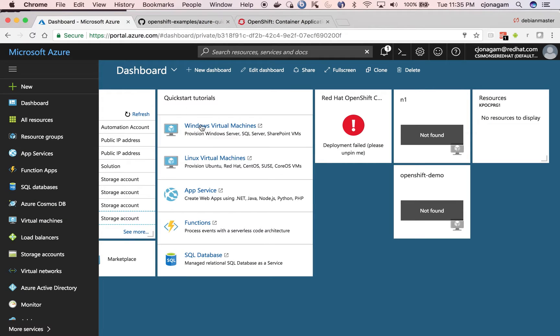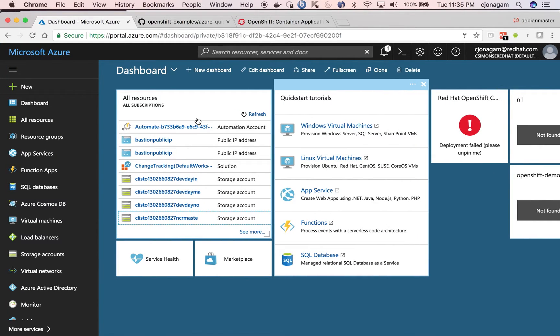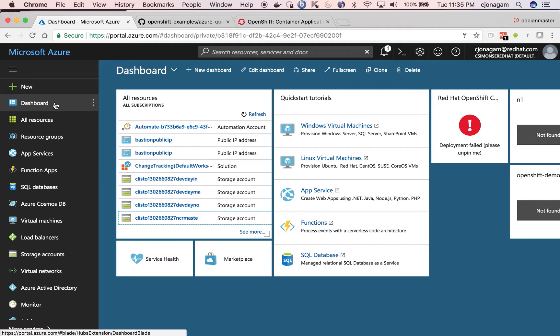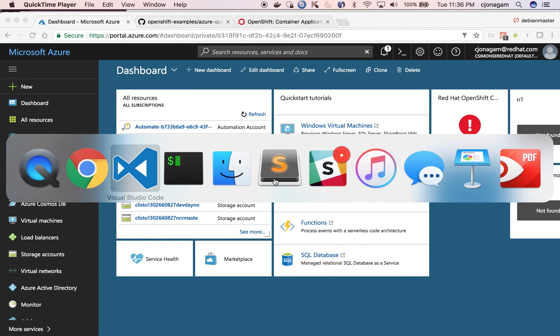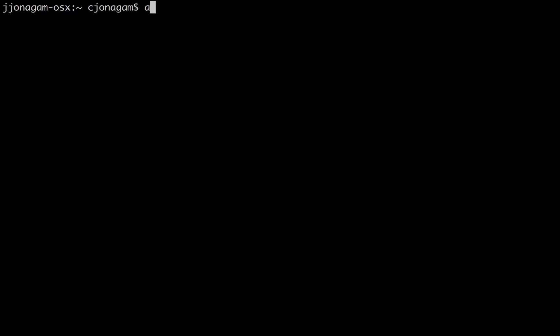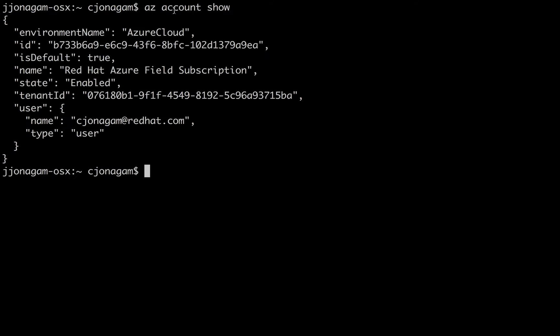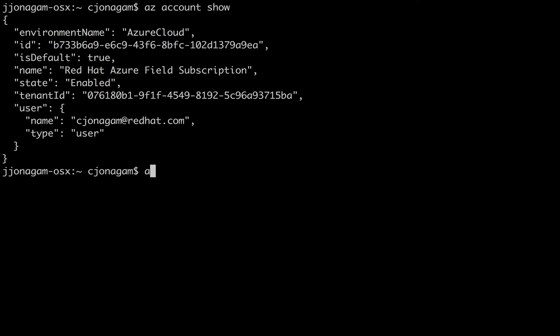So I have a working account that has access to Azure. I've already logged in to my Azure CLI. I do az account show, it shows my account permission. So if you're not logged in, you just need to do az login and then login to your account from the Azure CLI.